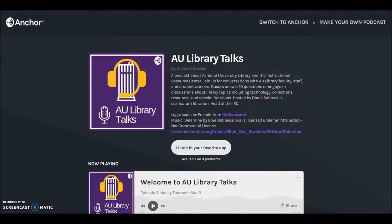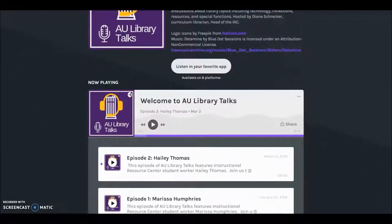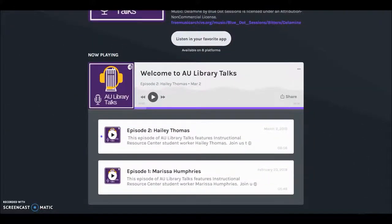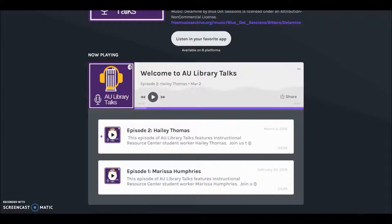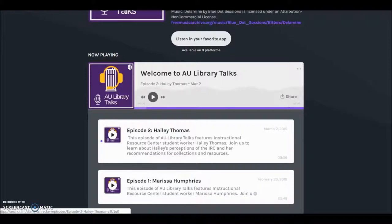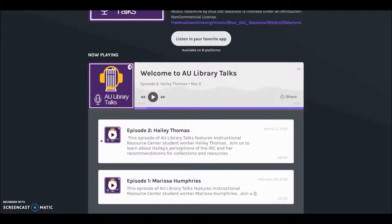The AU Library Talks homepage features the logo I developed in Canva for branding and an overview of the podcast. Included is attribution for the icons and the music used in the introduction and closing — they are Creative Commons licensed and free to use with attribution. Episodes are detailed with the guest's name, description, date recorded, and length of podcast. Listen by choosing an episode and selecting play.